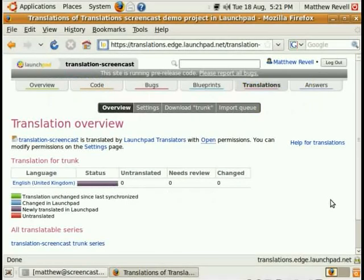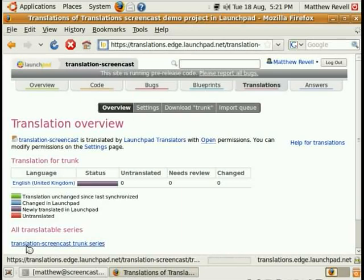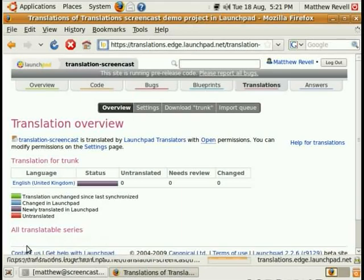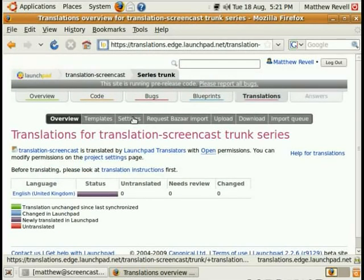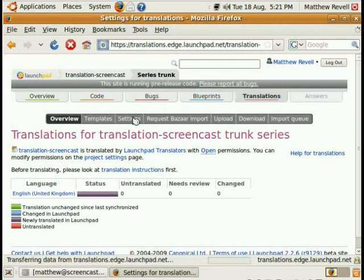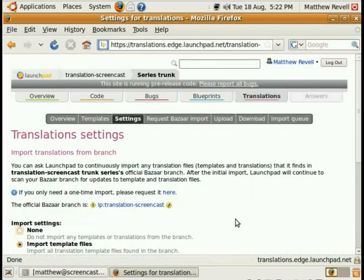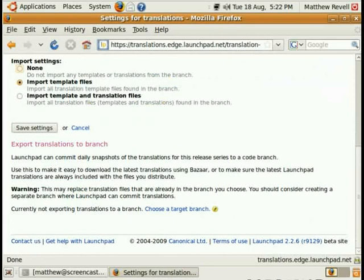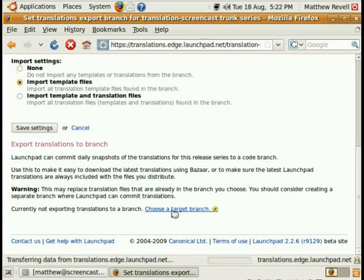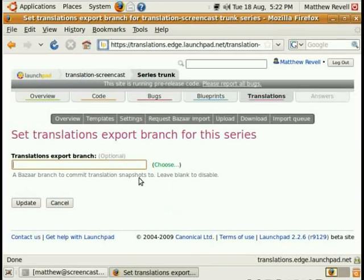Let's go into Launchpad now and tell Launchpad which is the branch that we want to export the translations to. So we go down to the translation screencast trunk series, select that, and then go to settings. This may look familiar to you if you've already set up a continuous import of template and translation files from a Bazaar branch. Go down to the export section of the page and choose our target branch.